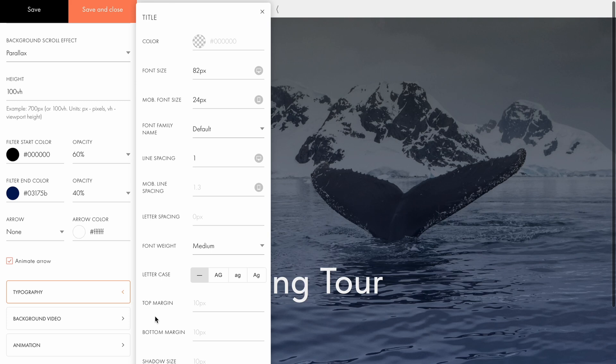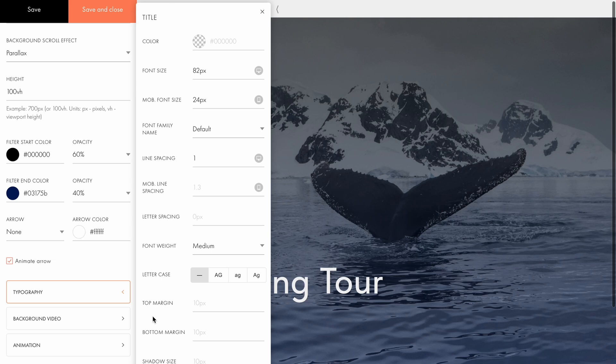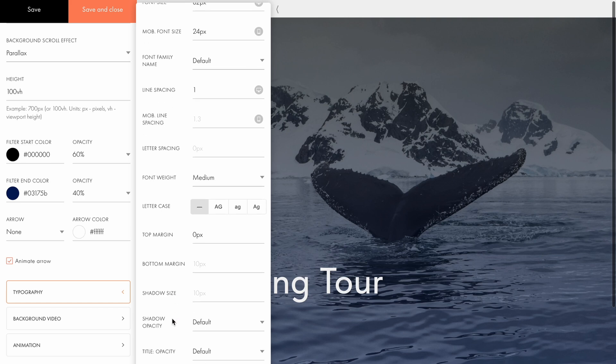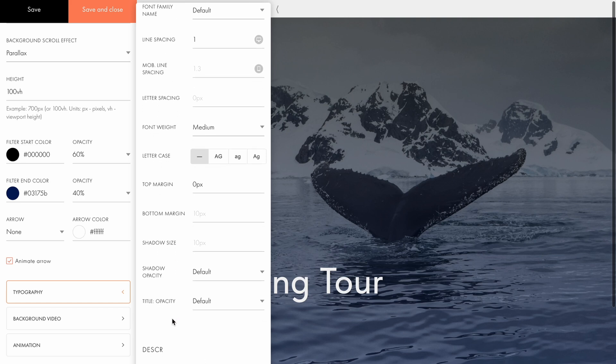The next setting lets you adjust the top and bottom margins for the text. To bring the upper note closer to the title, I'll set the top margin to 0 pixels. By default, all text elements have a 10 pixel margin.